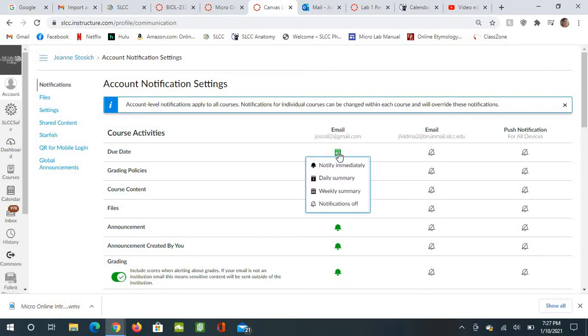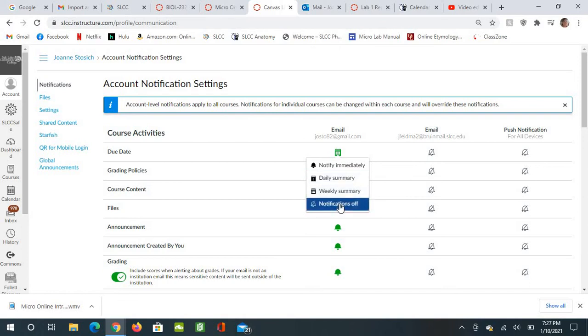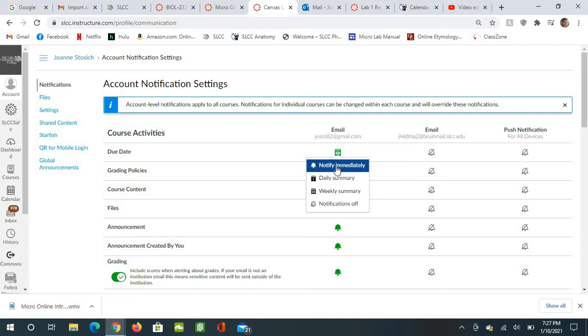But the due date needs to be the immediate action. Mine is only weekly because I'm the teacher and I set them, so you just click on this, and it gives you these options: Notify Immediately, Daily Summary, Weekly Summary, or Notifications Off. So for due dates, I want you to select Notify Immediately.